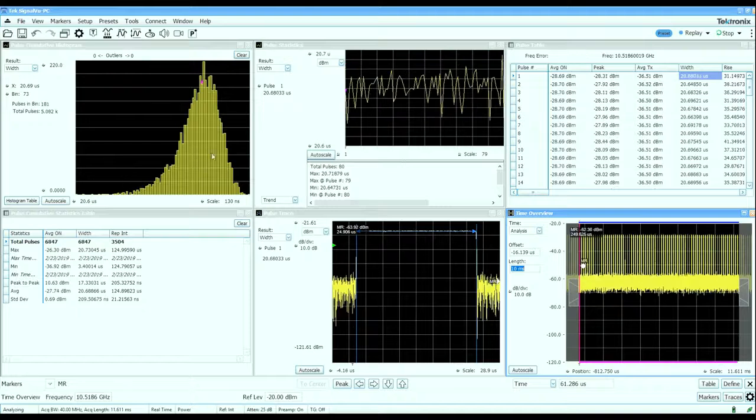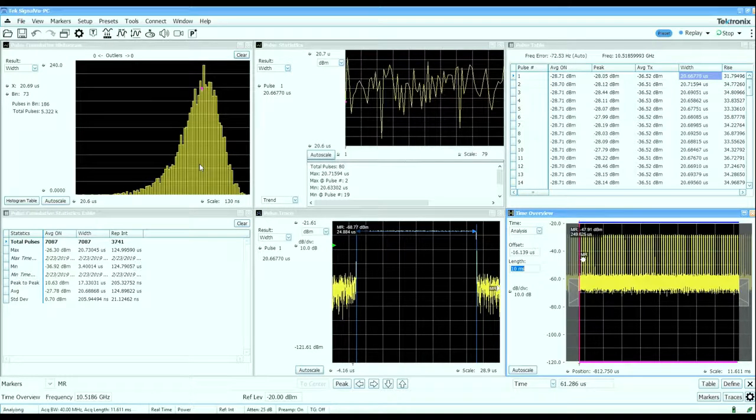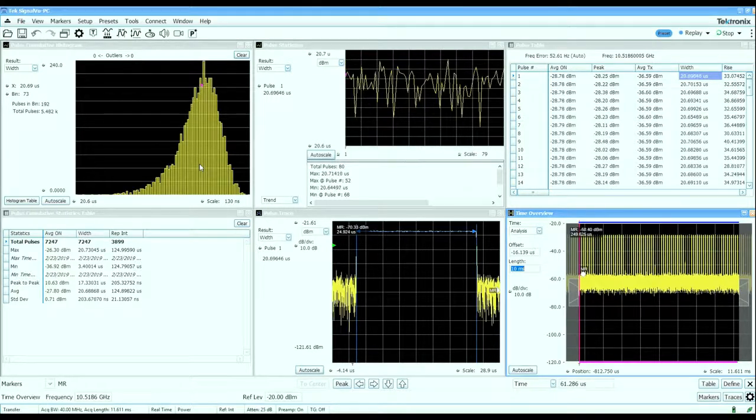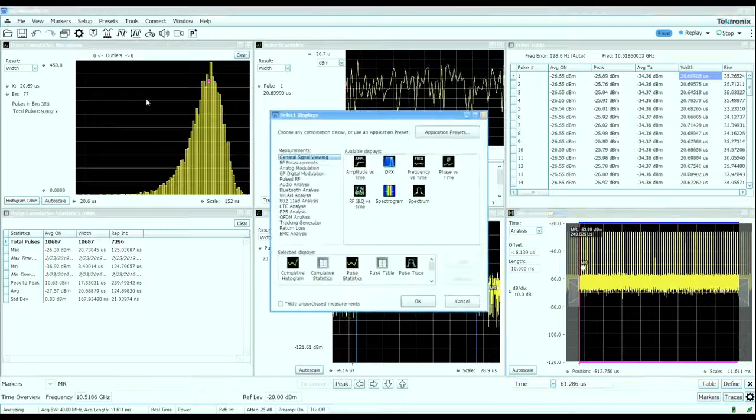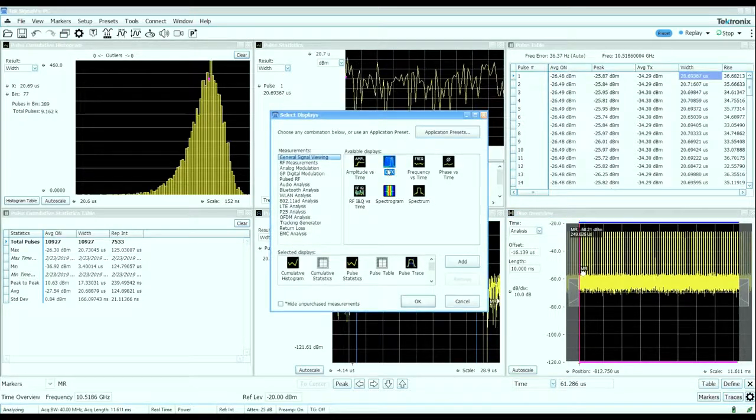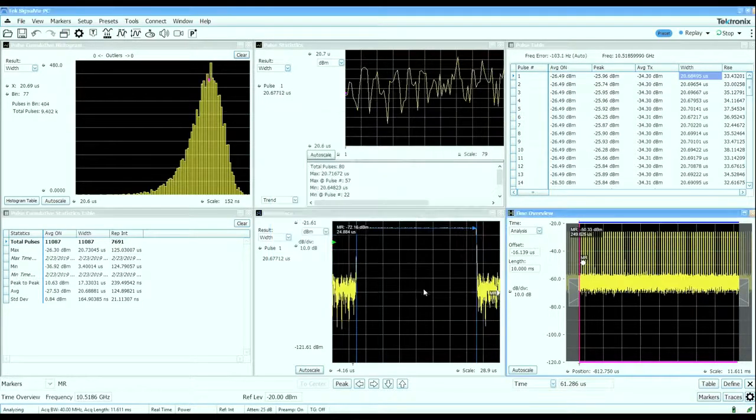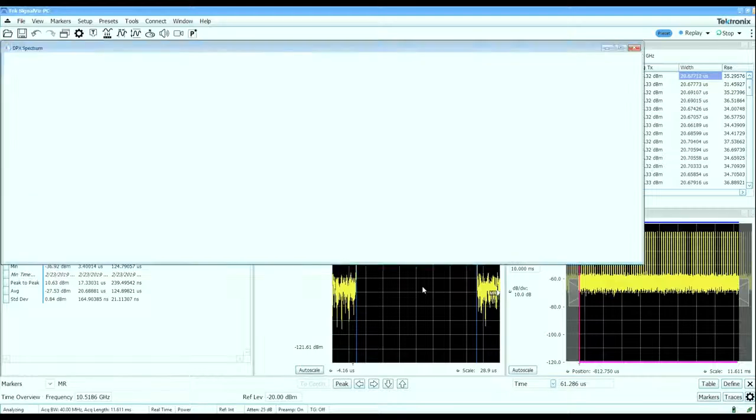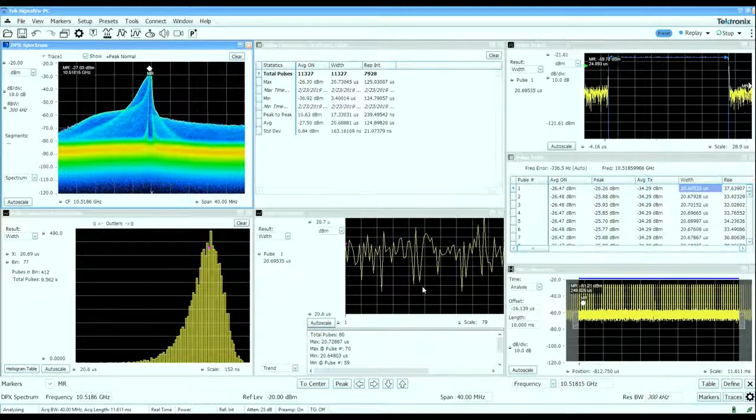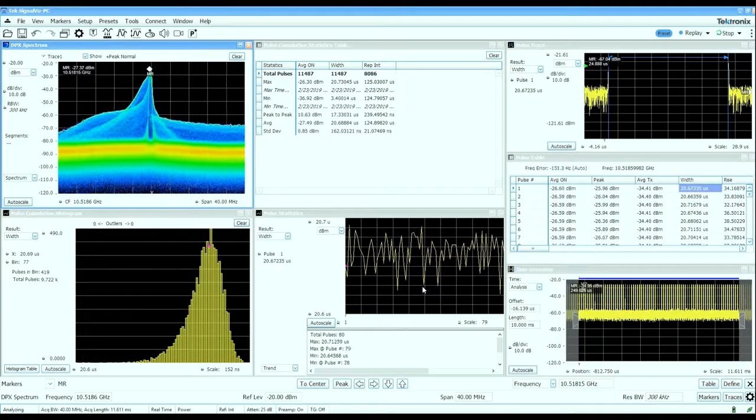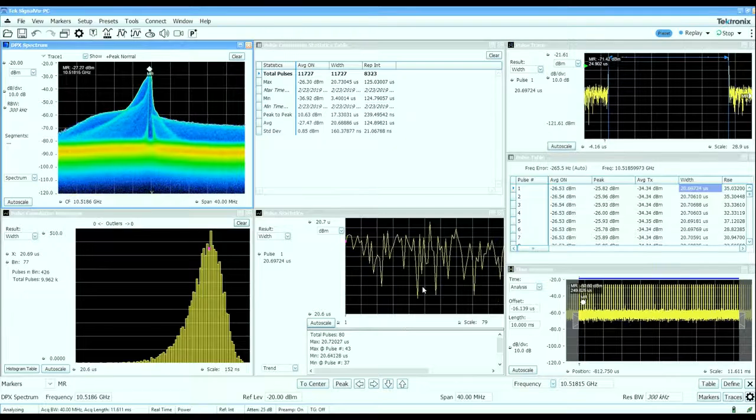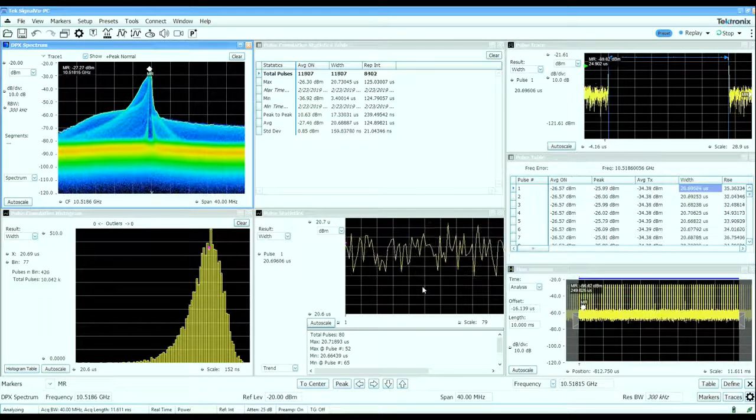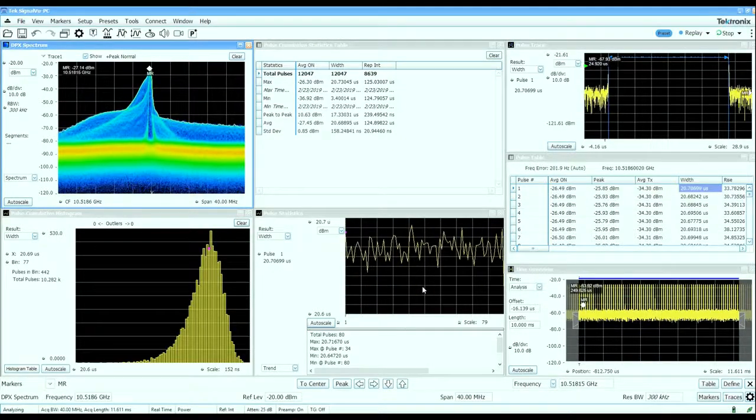Real-time spectrum and signal analyzers can provide a lot of detailed information both quantitatively and qualitatively about pulsed RF characteristics, such as this inexpensive pulse Doppler radar gun that we used in this example.